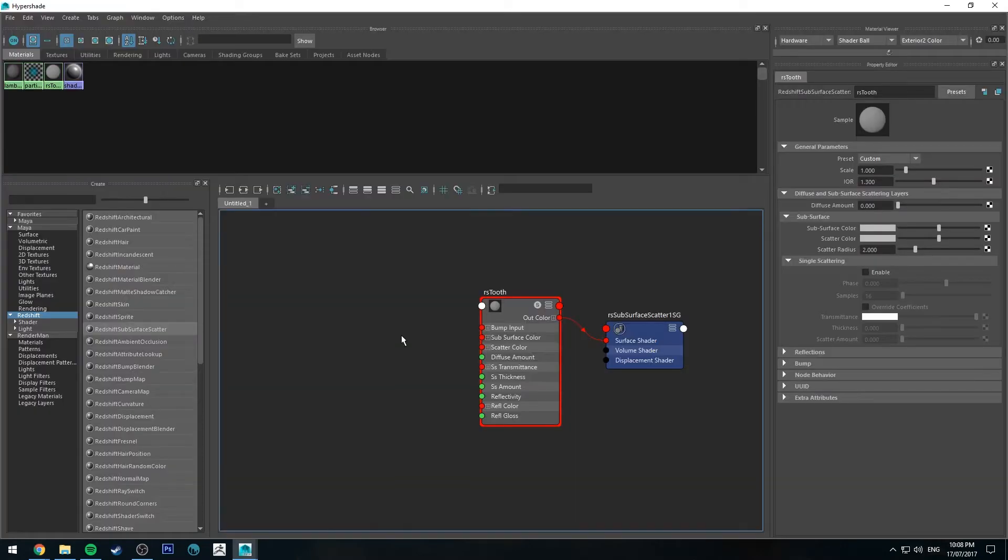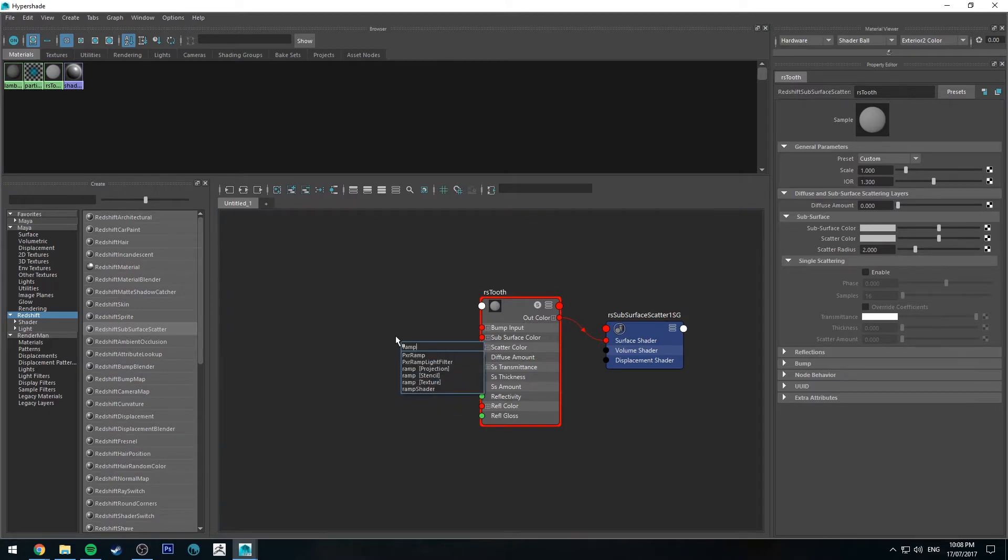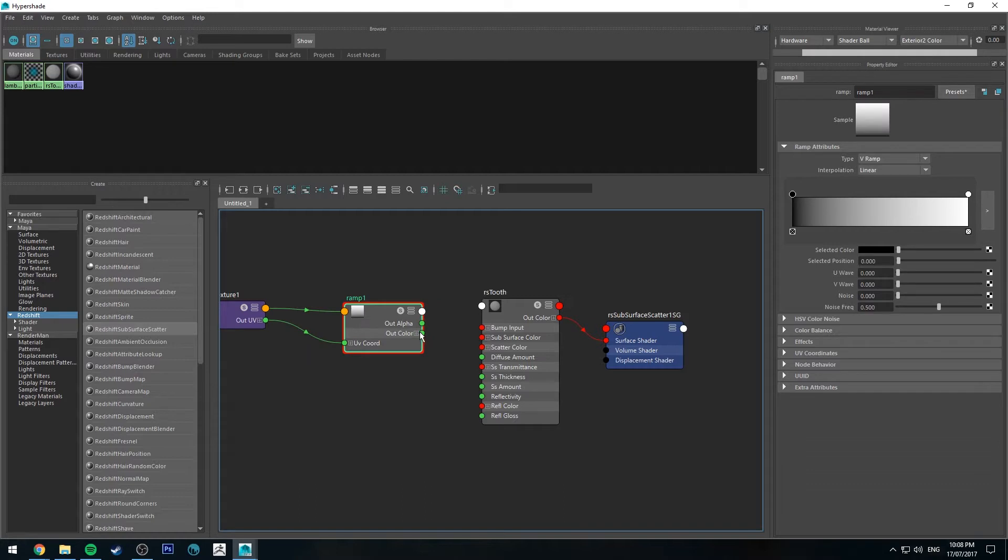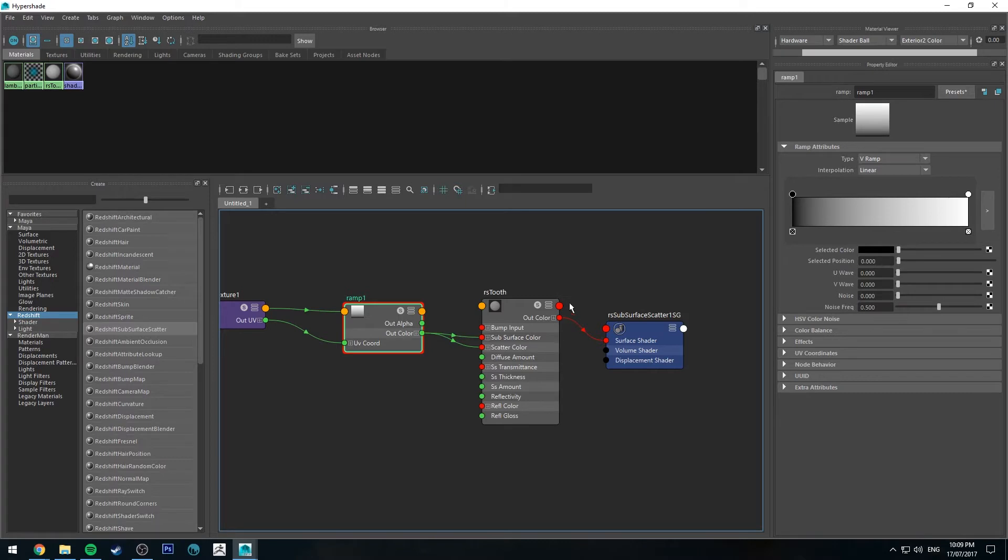The first thing we're going to do is hit tab, type in ramp, and we'll get a ramp texture node. What I want to do is run the out color into the scatter color and the subsurface color.